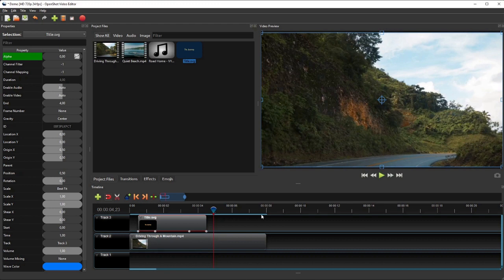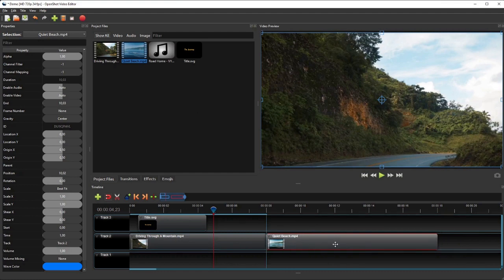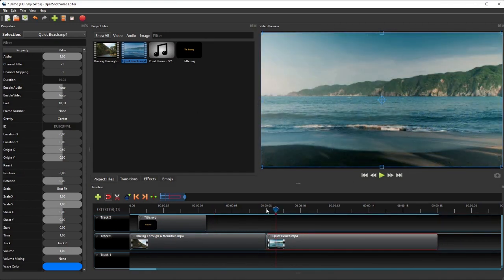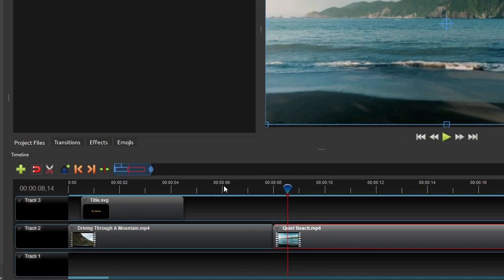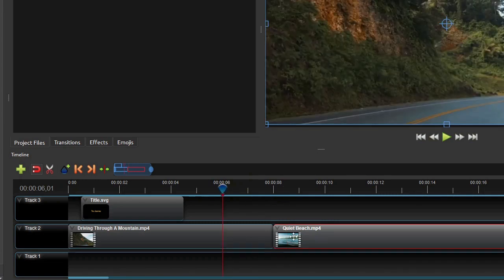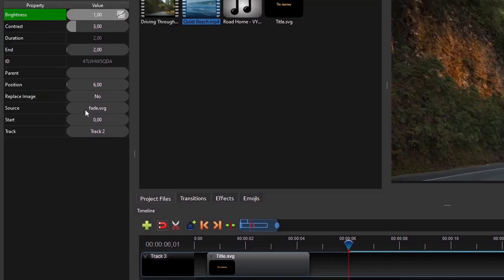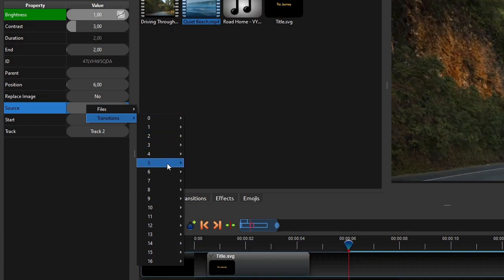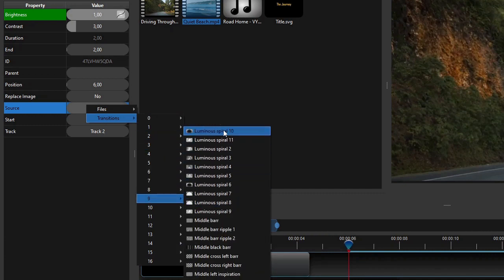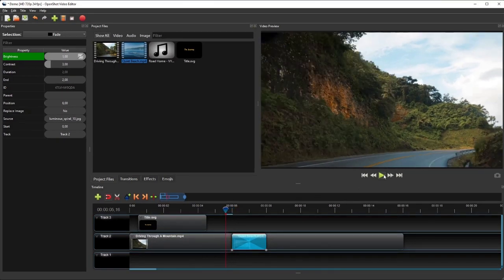Now let's add the second video clip to track 2, and snap its start to the end of the first video clip. To add a smooth transition between the two clips, we'll use the built-in transitions provided by OpenShot. How smooth a transition will be depends on its duration — the longer the better, but too long is not good either. For this example, I'll make the transition last for 2 seconds. So first I'll move the playhead to the 6 seconds mark of the ruler, and then click and drag the second video clip to the left and snap it onto the playhead. OpenShot will automatically add a fade transition over the two clips' overlap. To change the transition type, click the transition to show its properties. On the properties panel, right-click the source property, select transition, and then select the desired transition. For this example, I'll select the Luminous Spiral 10.